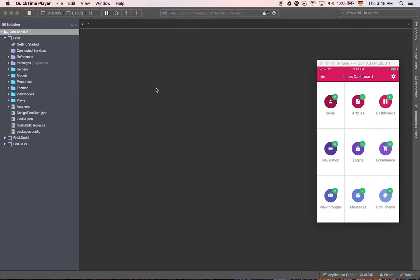Welcome. In this video we are going to show you a sneak peek of Grail 2.0. Let's start by taking a look at the project organization.